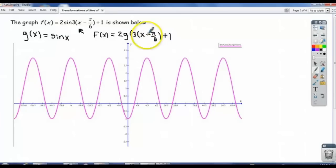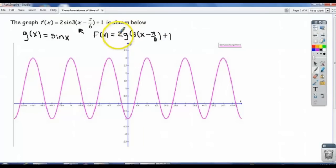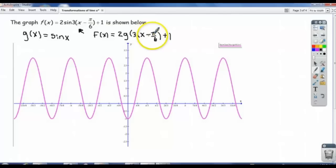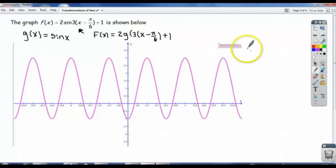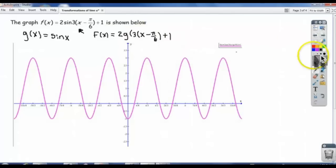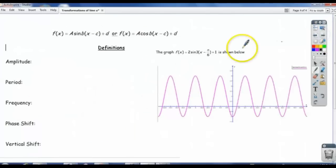These are all transformations we talked about, but they're kind of all happening at once. That 2, we know what it does. That 3, we know what it does. The x minus pi over 6, we know what it does. And the plus 1, we know what it does. We know what all these things do; we just have to apply some definitions to them because they have special meanings in the real world.